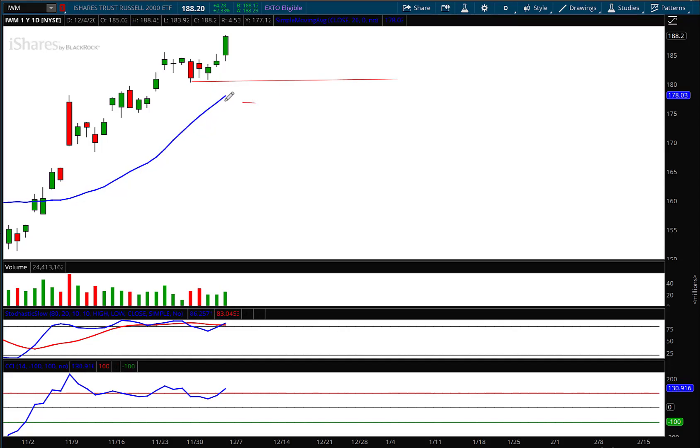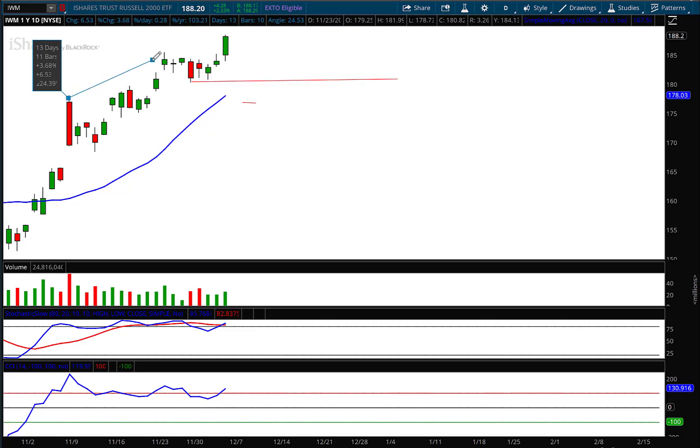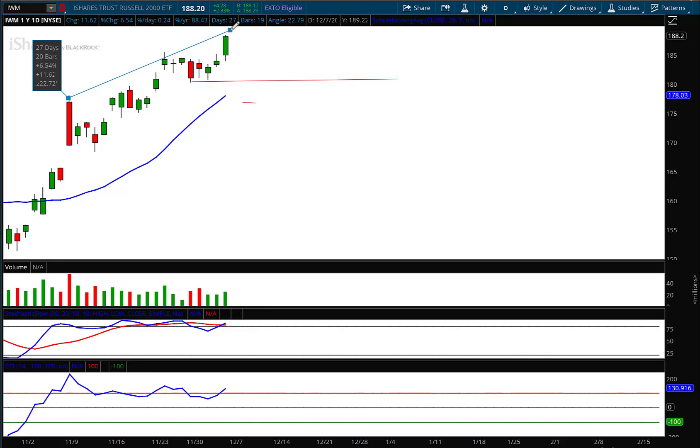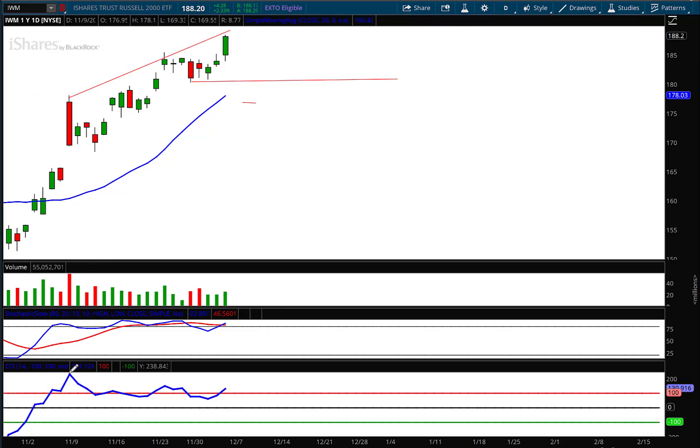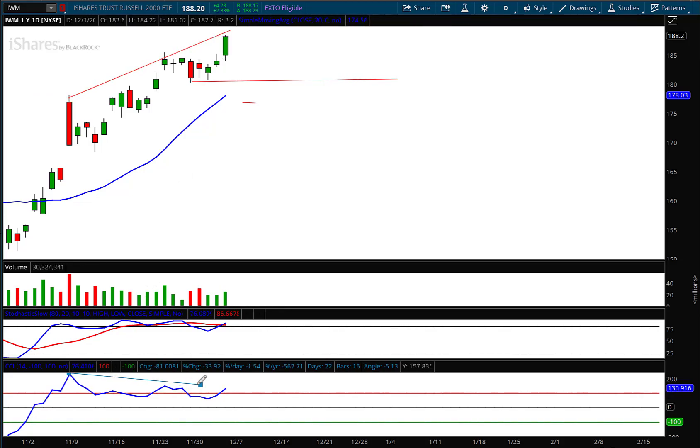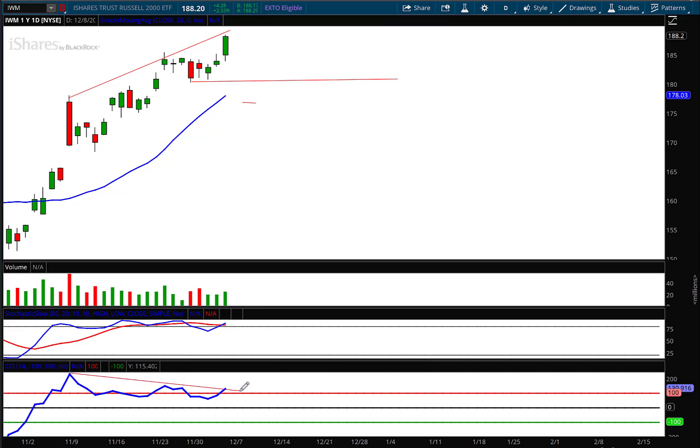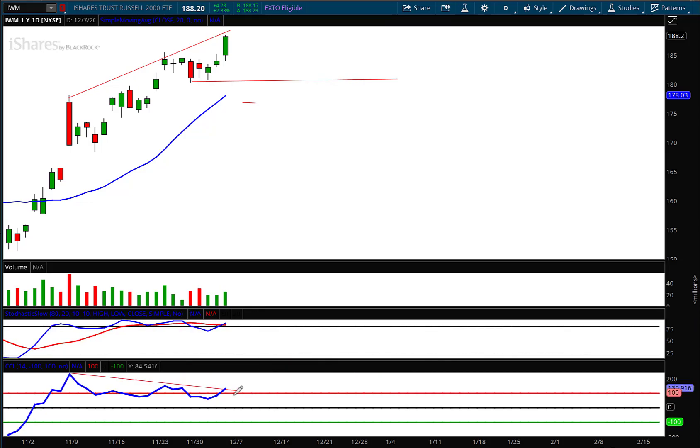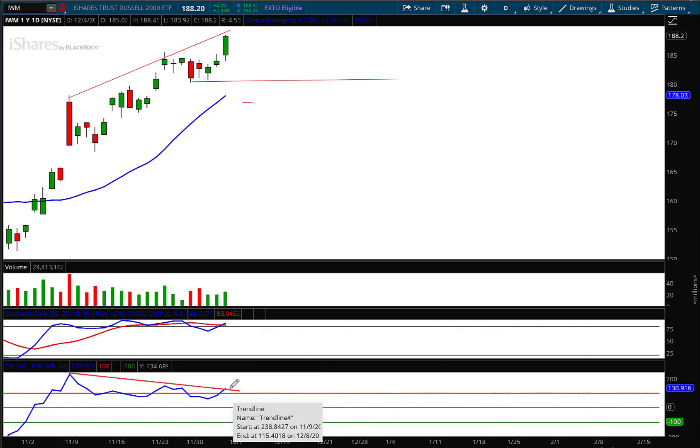Again, notice, look what's happening. Higher highs here, higher highs here. Uh-oh, what's happening down here? Not higher highs, we're showing lower highs right there.